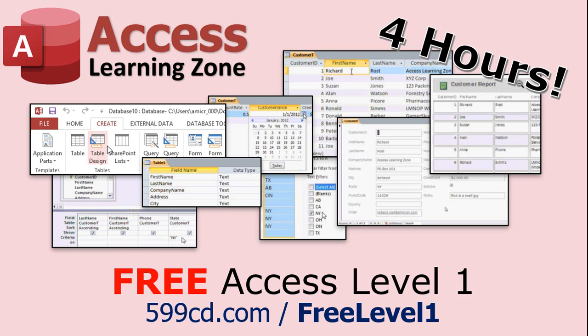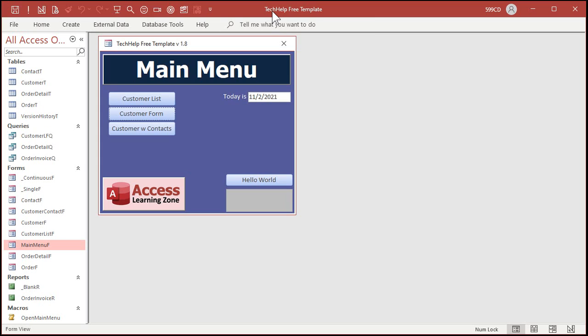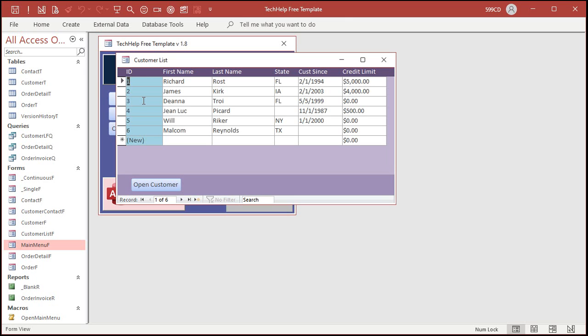I always recommend watching my Access Level One class — four hours long, absolutely free. Okay, so here I am in my tech help free template, which is a free download off my website. In here I've got a customer list. Microsoft gives us a way to open a form and show a specific record.